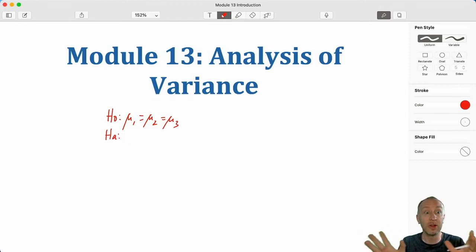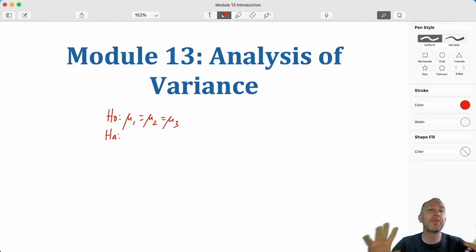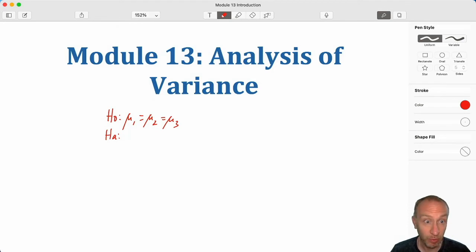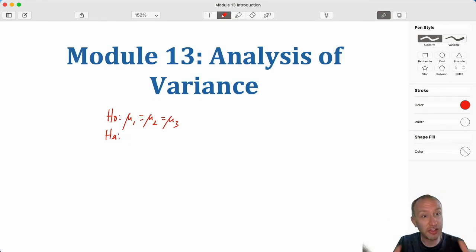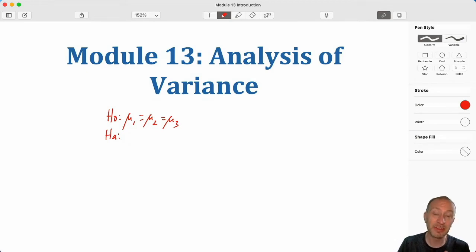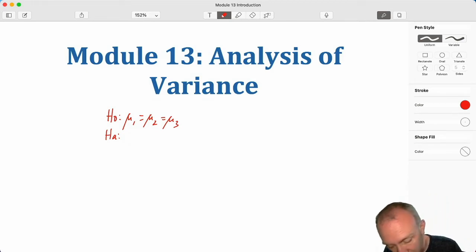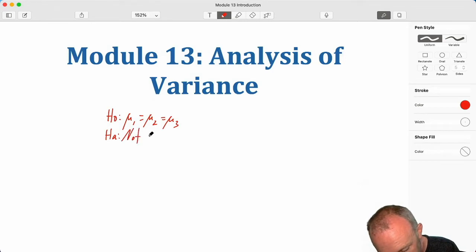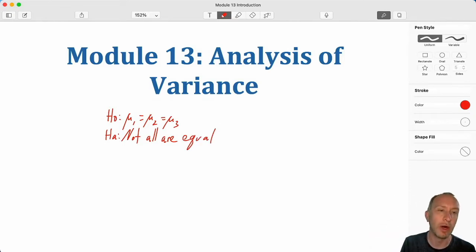This methodology will work if we have four, five, six, ten, twenty — however many population means we want. I'm just focusing on three because that makes it a little easier. So here's my null: all three means are the same. Our alternative is very similar to what we looked at in multi-population proportion testing — it's simply that not all are equal, or you could say at least one is different.